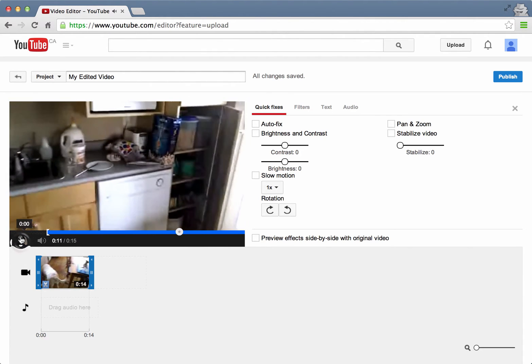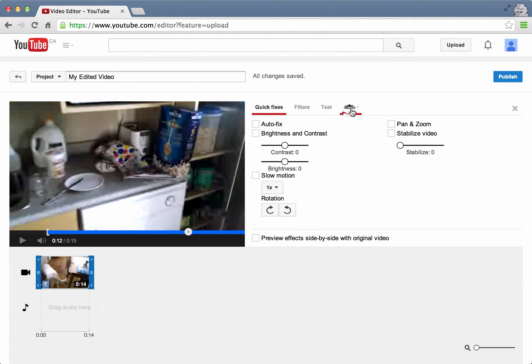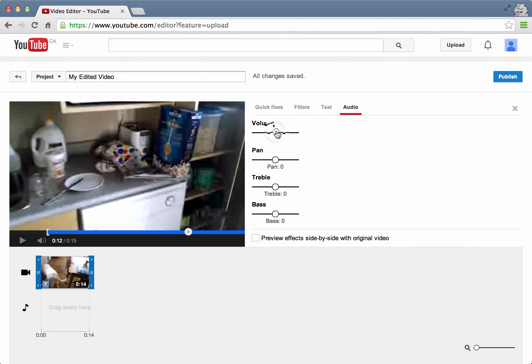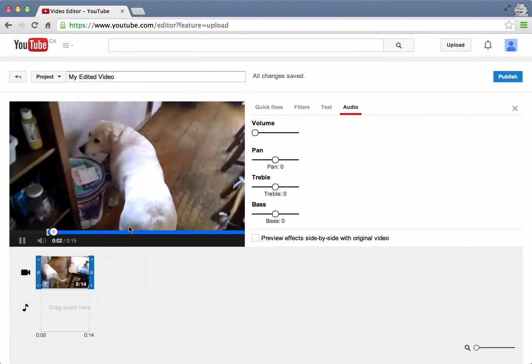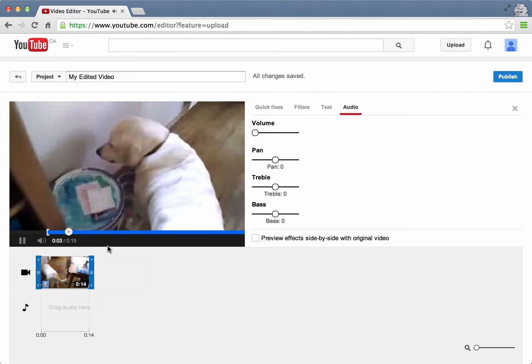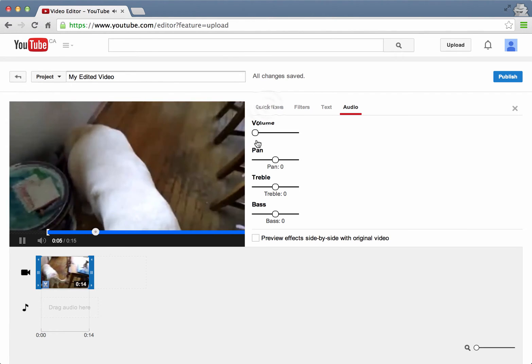Another thing that I want to do is get rid of the audio on this clip. So if I click on the audio tab, I just drag the volume down to zero and magically there's no more audio.